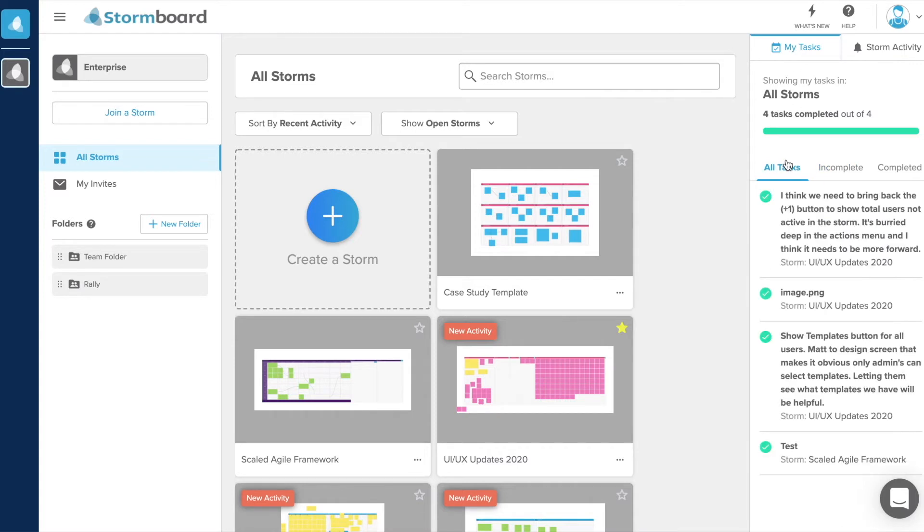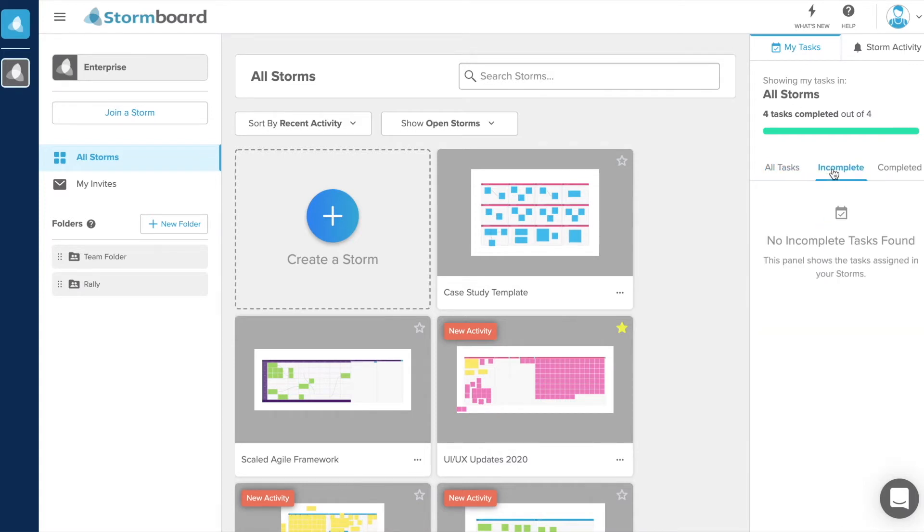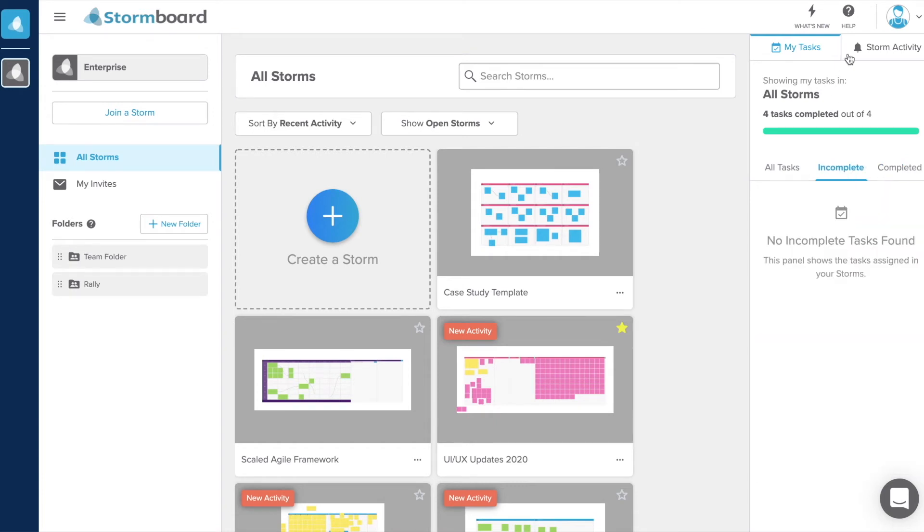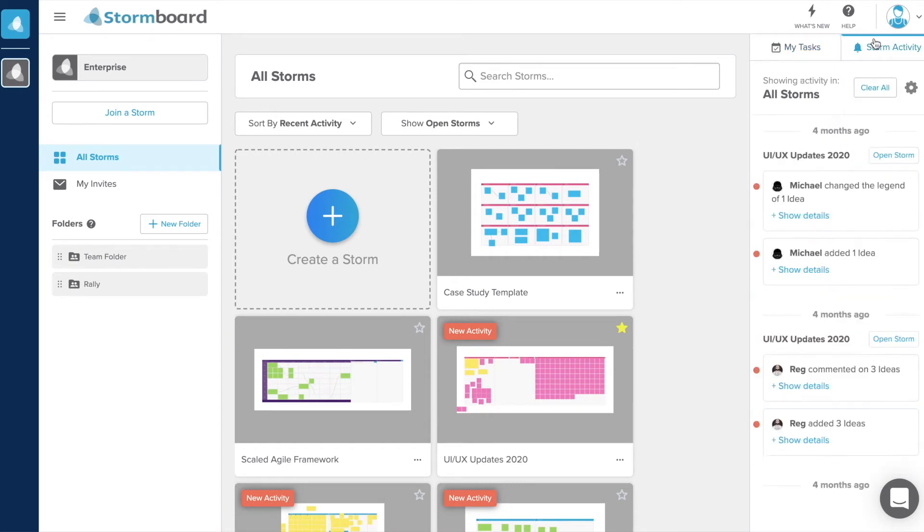You can also view all of your tasks and the activity happening across all storms from your dashboard using the panels on the right-hand side.